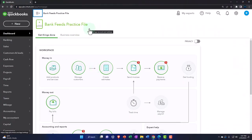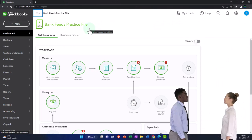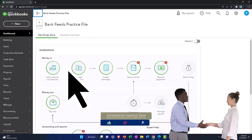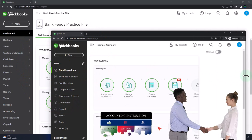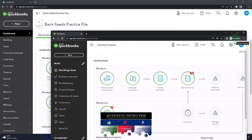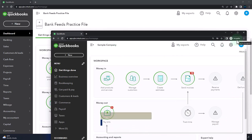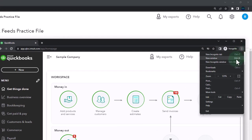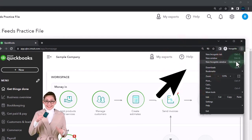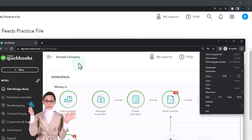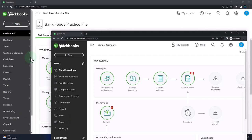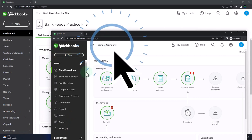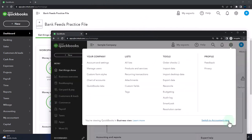Here we are in our bank feeds practice file. We started up in a prior presentation using the 30-day free trial. We also have opened the free QuickBooks Online sample company. If you want the two open at the same time, we suggest using the Incognito window or another browser to open the sample company. You can open Incognito if using Google Chrome by selecting three dots in the browser, select Incognito window, type into the search engine QuickBooks Online test drive. We're using the sample company to compare the accounting view — the one the bank feeds practice file is in — and the business view — the one the sample company is in. You can toggle between the two by going to the cog up top and switch the view down below.